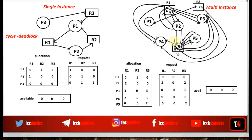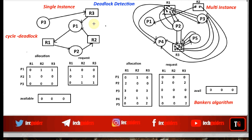In a multi-instance resource system, if there is a cycle in the resource allocation graph, we cannot confirm whether a deadlock state exists or not. So a cycle in the resource allocation graph cannot be used as a way of detecting deadlock in a multi-instance resource system. For multiple instance resources, the next possible way to detect deadlock is by using the banker's algorithm on the matrix representation. So for single instance resources, the resource allocation graph method is used, and for multi-instance resources, the banker's algorithm method is used to detect deadlock.